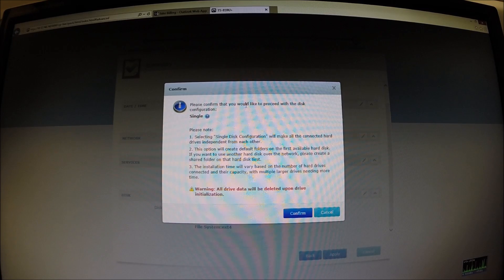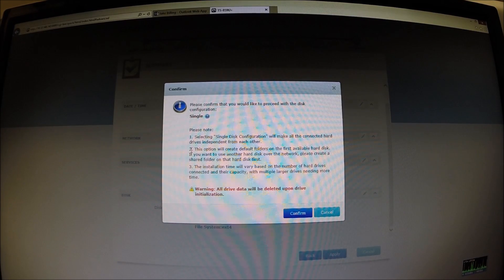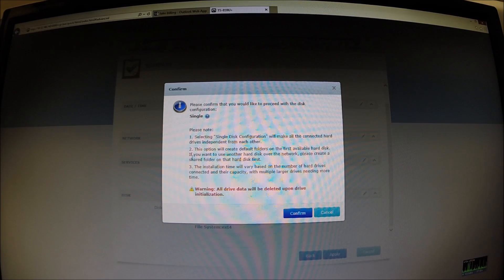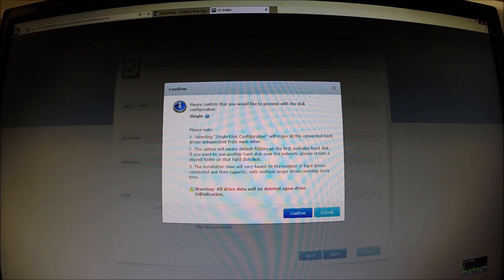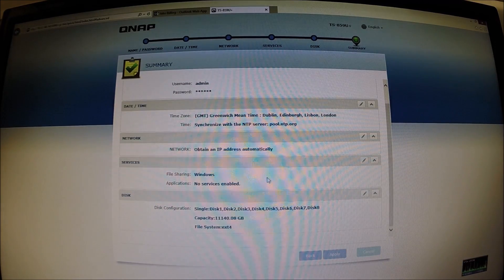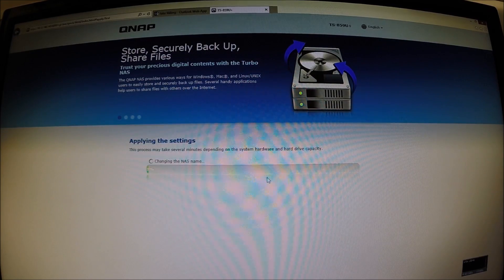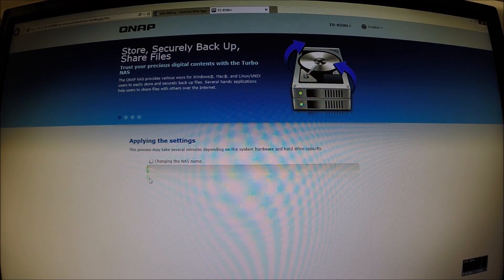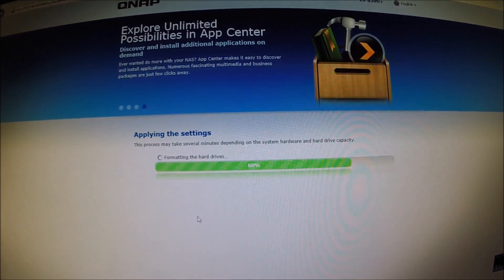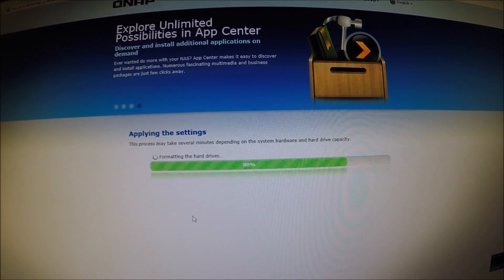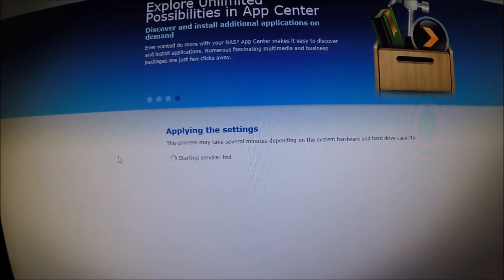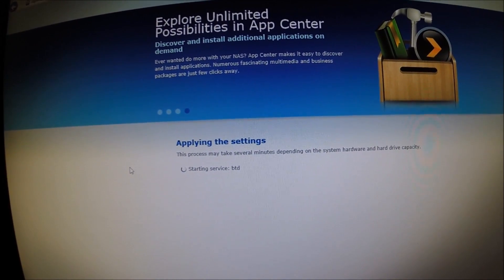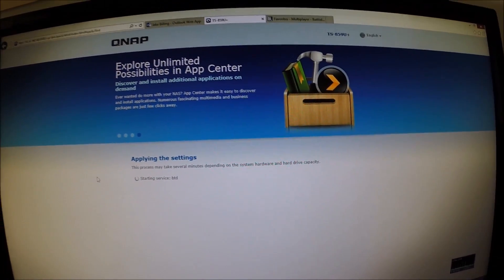Okay, so we'll go next on that and then obviously on the last page here we'll click apply. It says here would you like to proceed with the disk configuration, single disk. So it says that we need to create shared folders on the disk. Okay, let's click confirm on that. Now it gives us a status bar as you can see there in the center of the screen. Alright, it's finished formatting those drives. It says starting service, BTD. Back up to disk perhaps? Nobody knows.